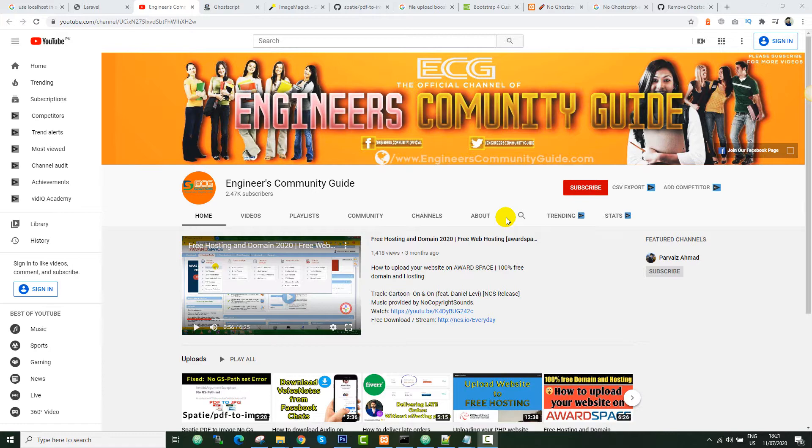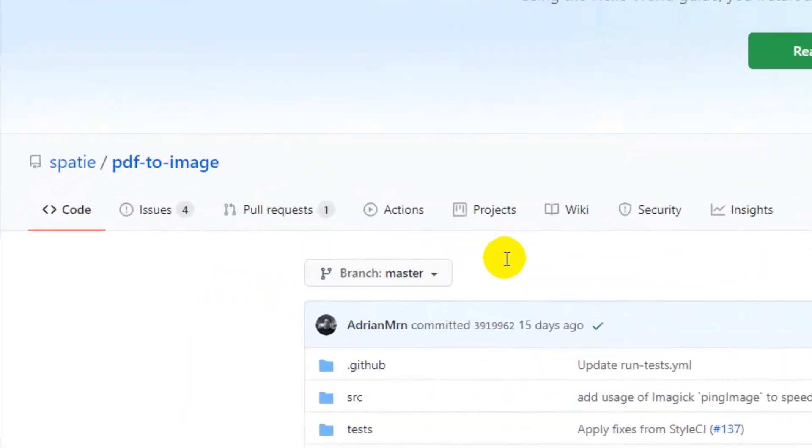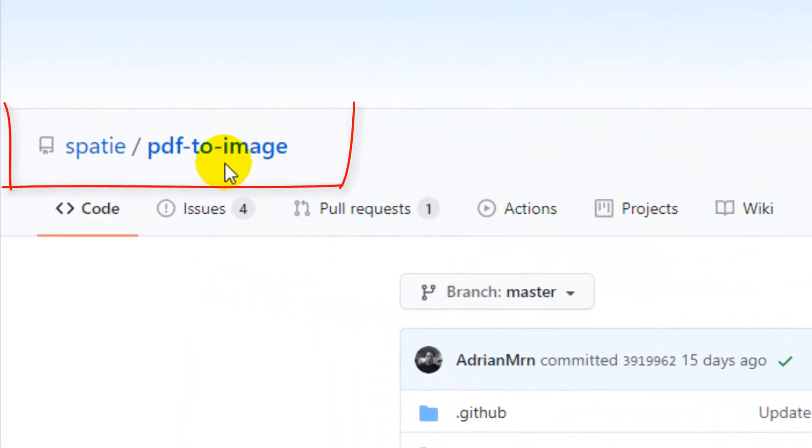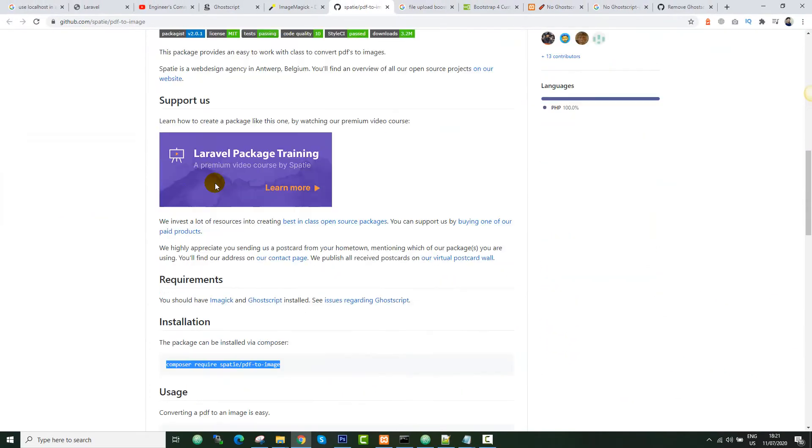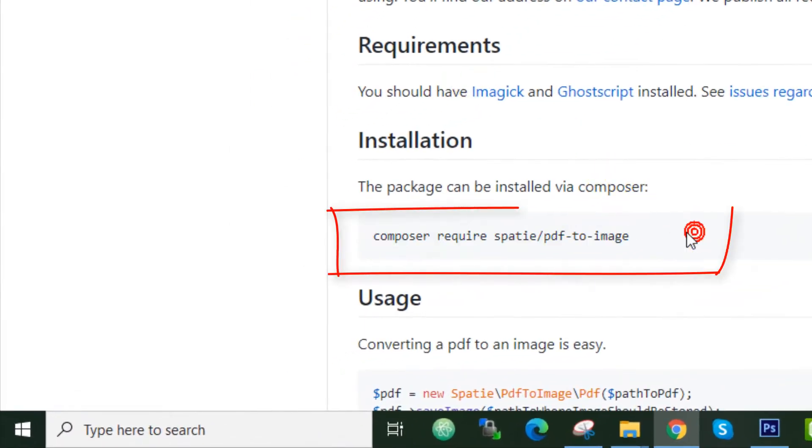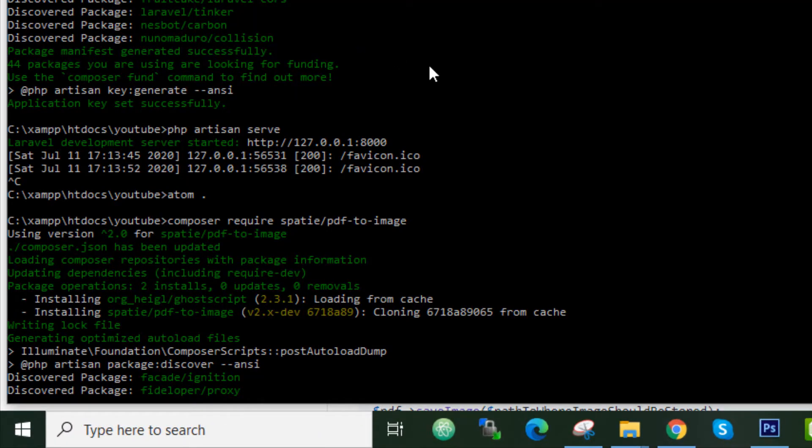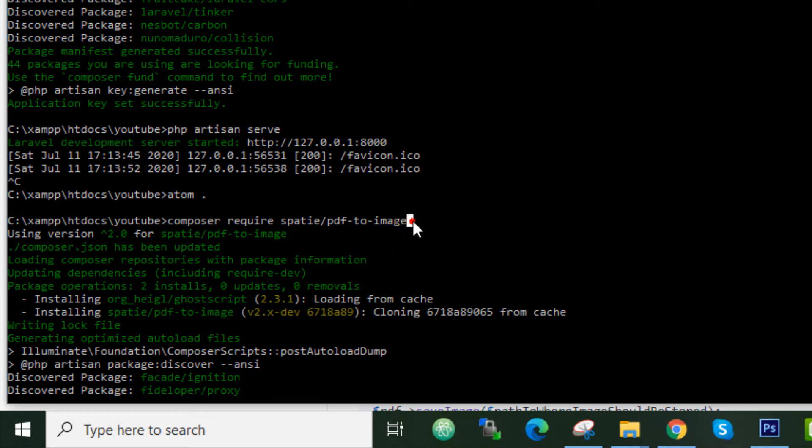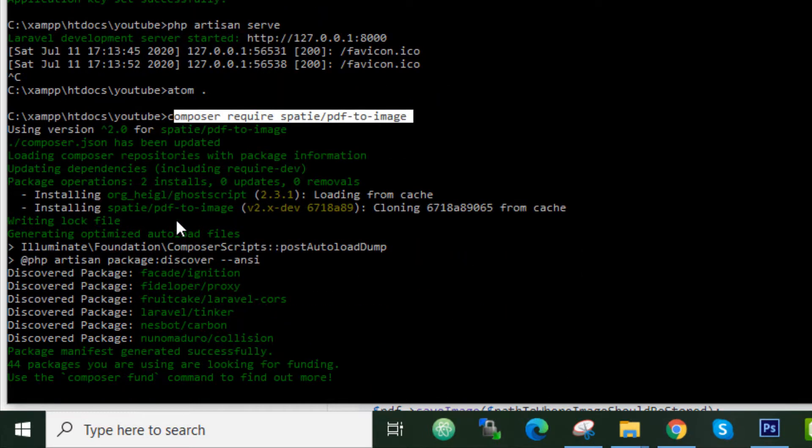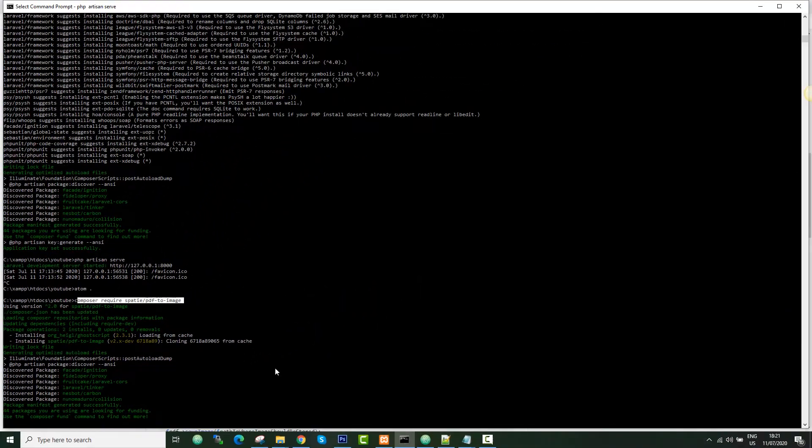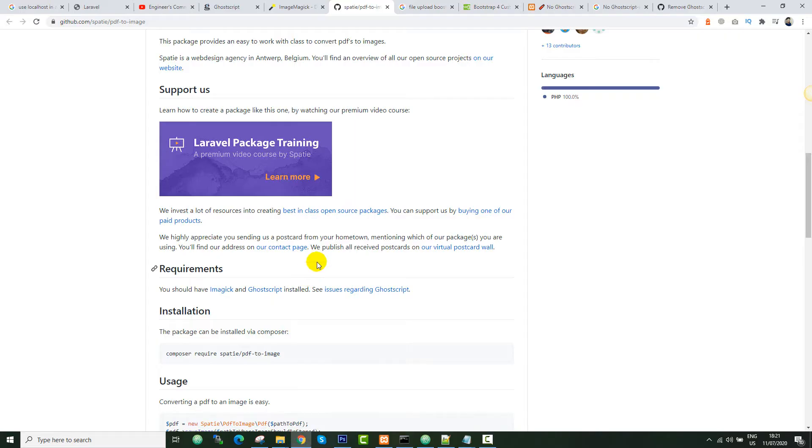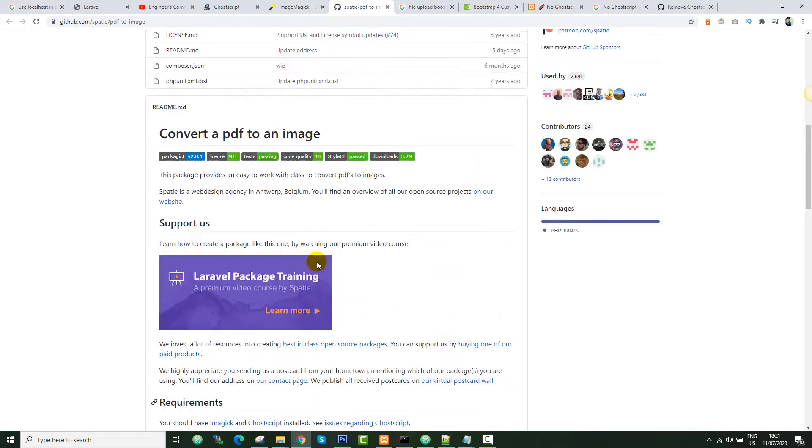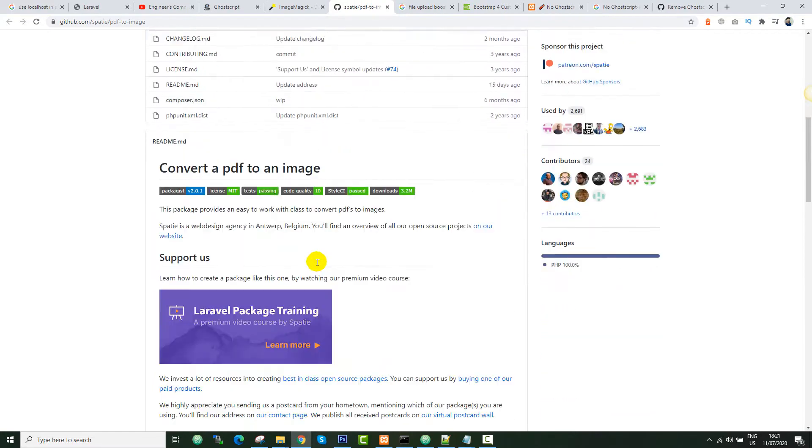To the implementation without wasting any time. To do this job, I'm going to use the Spatie PDF to Images library. I have already installed this package into my Laravel application. If you go to the main page of this library, you can see the requirements.